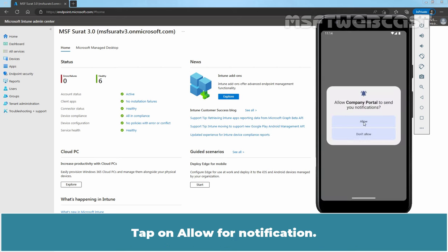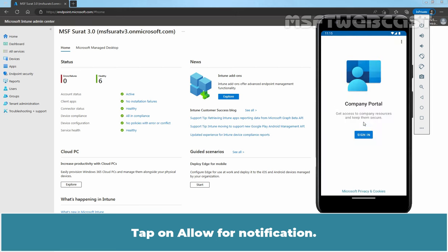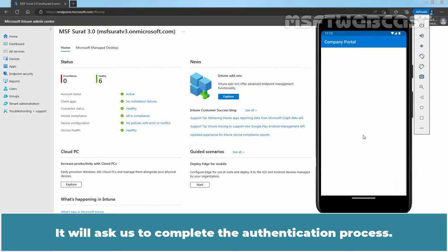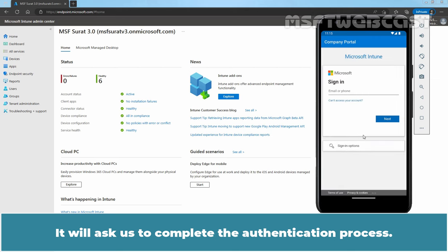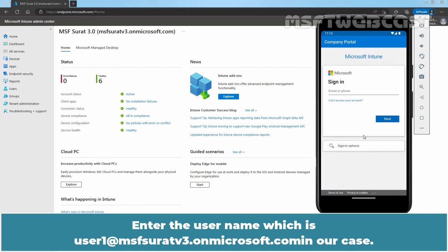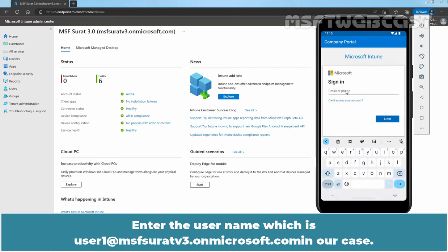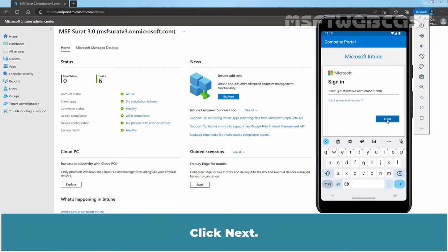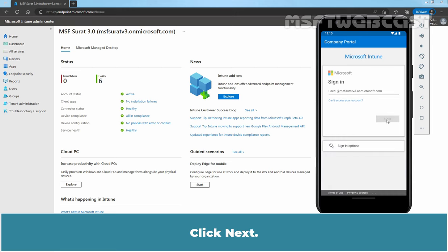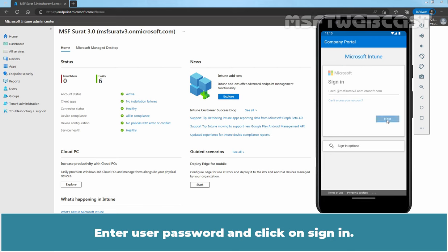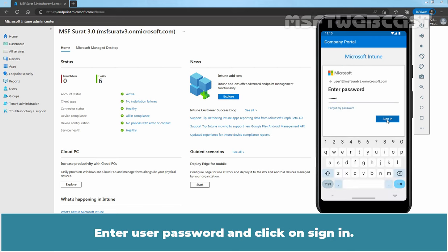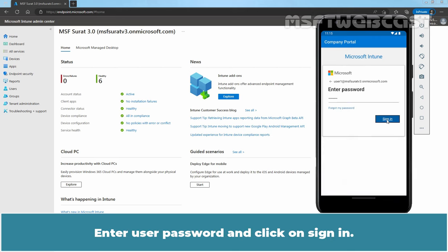Tap on Allow for notification. Tap on Sign in. It will ask us to complete the authentication process. Enter the username which is user1 at msfsuratv3.onmicrosoft.com in our case. Click Next. Enter user password and click on Sign in.